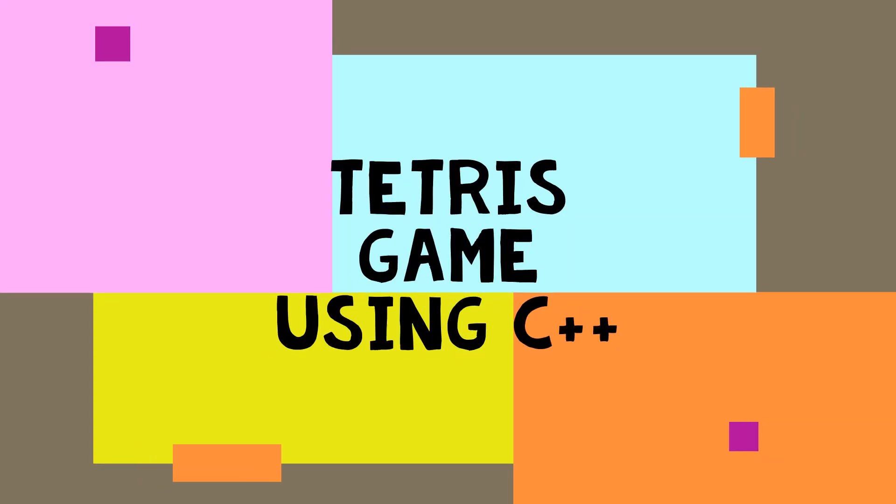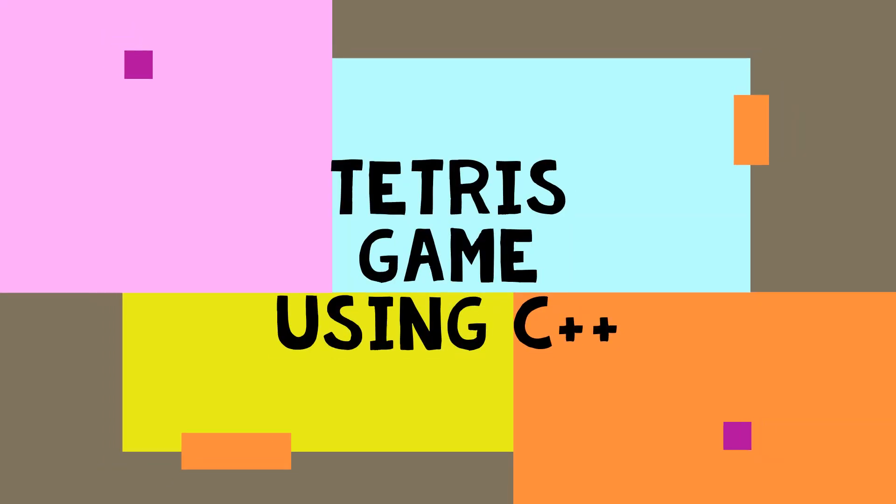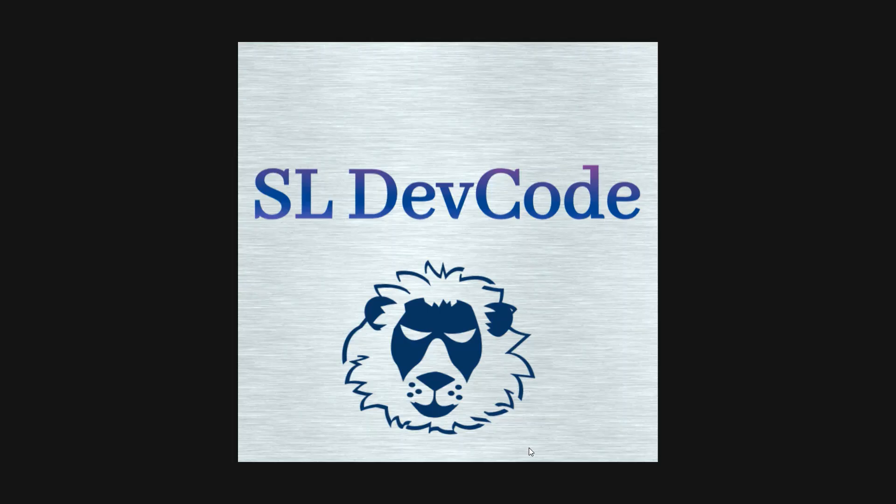Hi guys, welcome back with new video. Hi, I am Salinder. This is my SLDevCode YouTube channel. In this video, I am going to show you guys how to create Tetris game using C++.